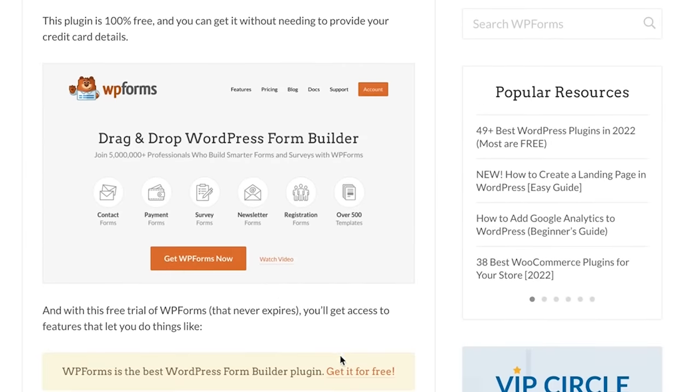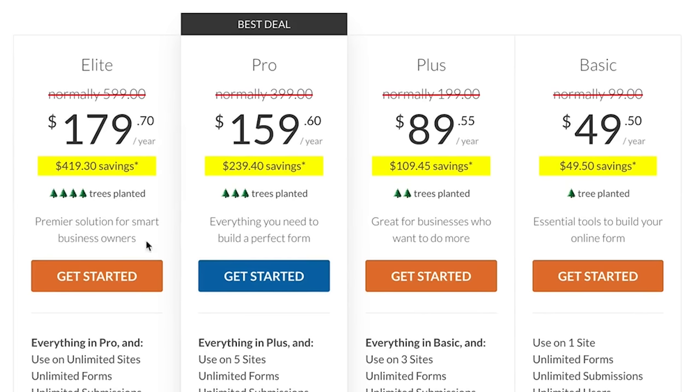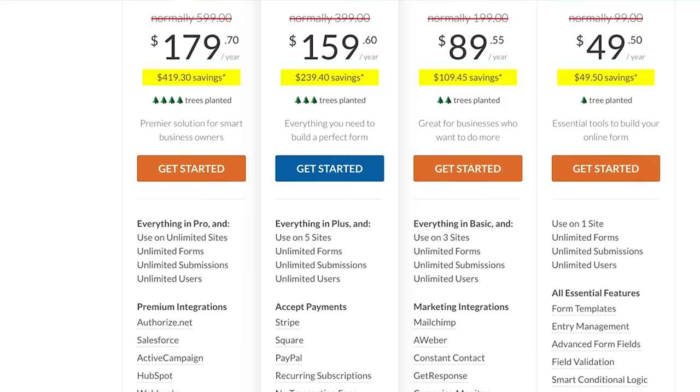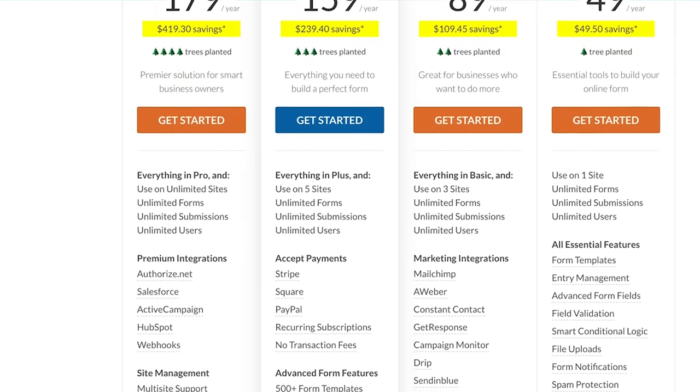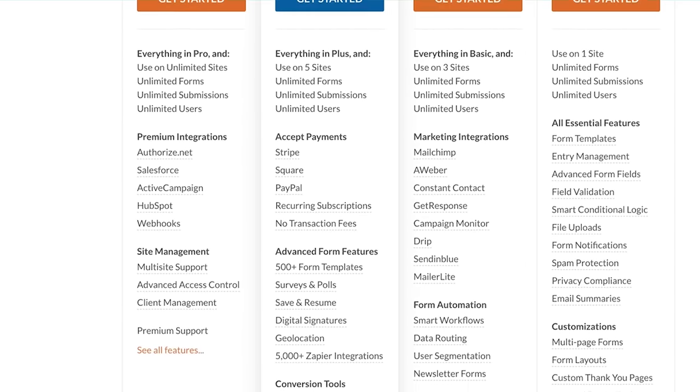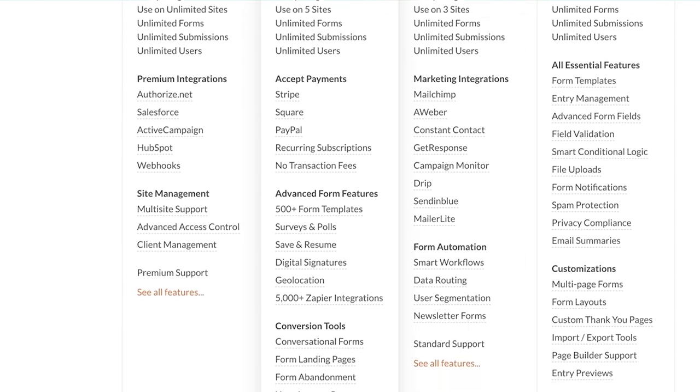If you want some of the advanced features, then you would have to upgrade to WPForms Pro, and that will give you powerful features like advanced form fields, smart conditional logic, the ability to upload files, geolocation, collect digital signatures, form abandonment, user submitted content, login and user registration forms in WordPress, and more.